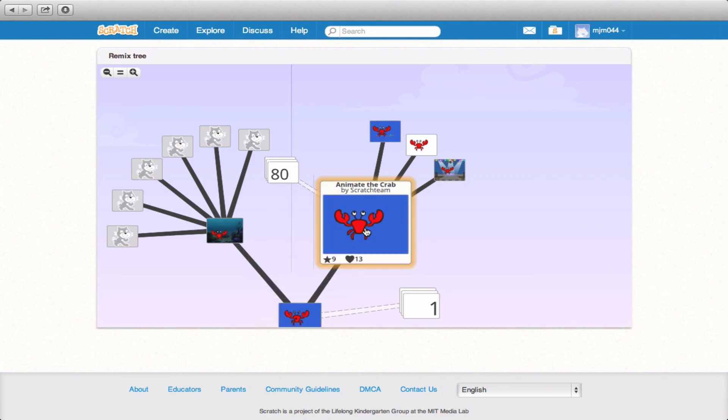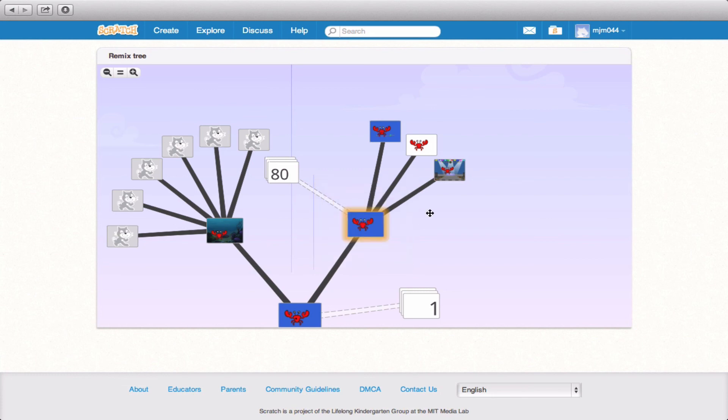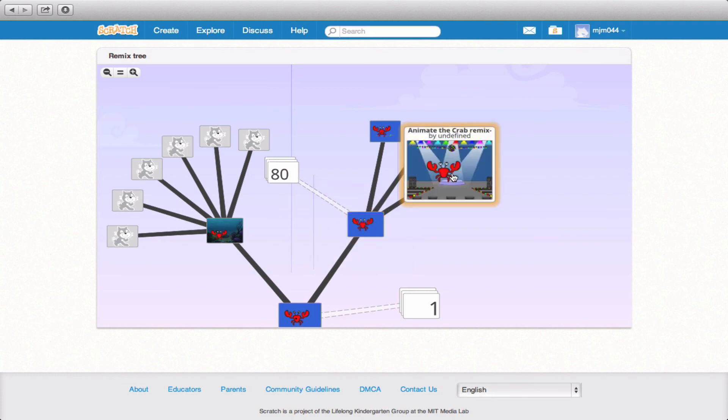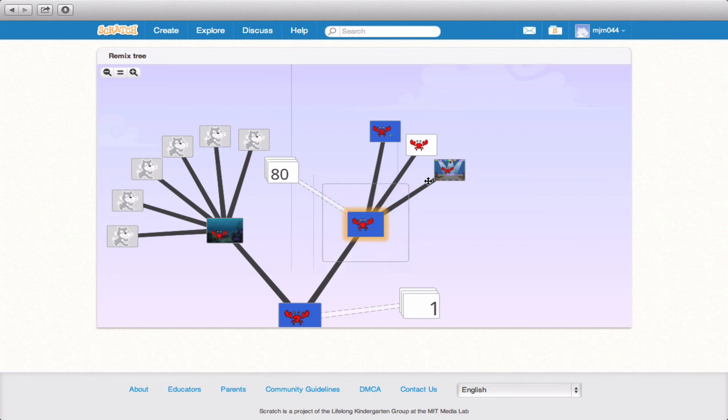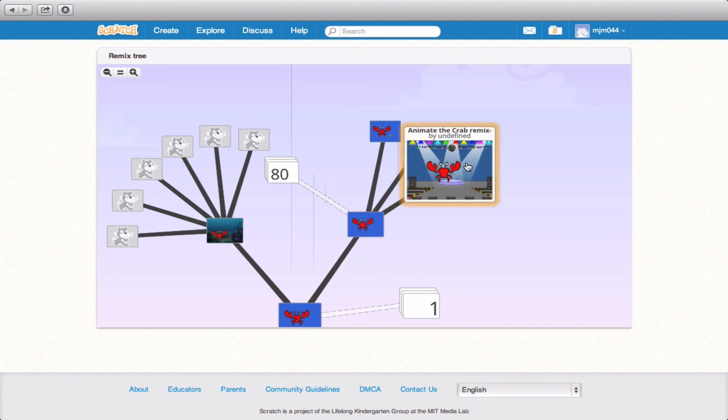Taken on by the Scratch team, animate the crab, and then eventually branched out to other projects that were remixed, including ours, animate the crab remix part two. You can see the connection between these two and it's displayed for everyone to see how your remix attaches to projects that came before it.